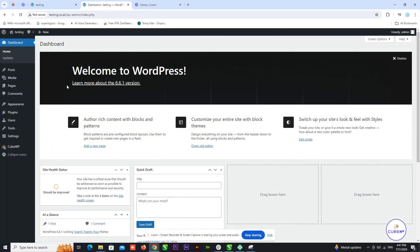Hi everyone. Today, I'll be showing you how to create a user profile form builder using KubeWP. If you want to enhance user profiles on your WordPress site, this tutorial is for you.